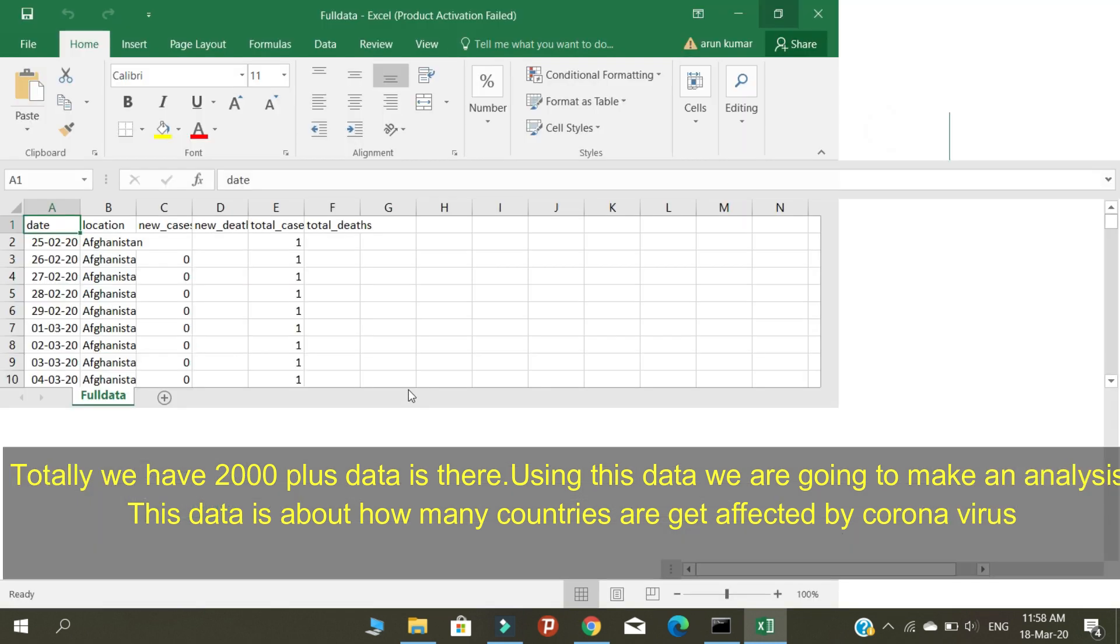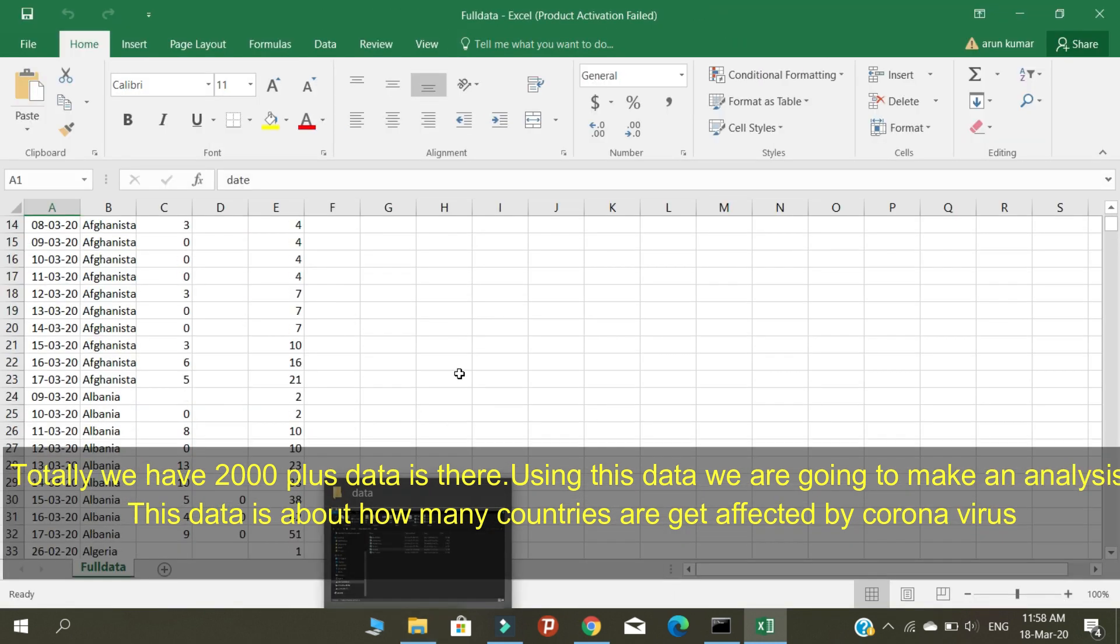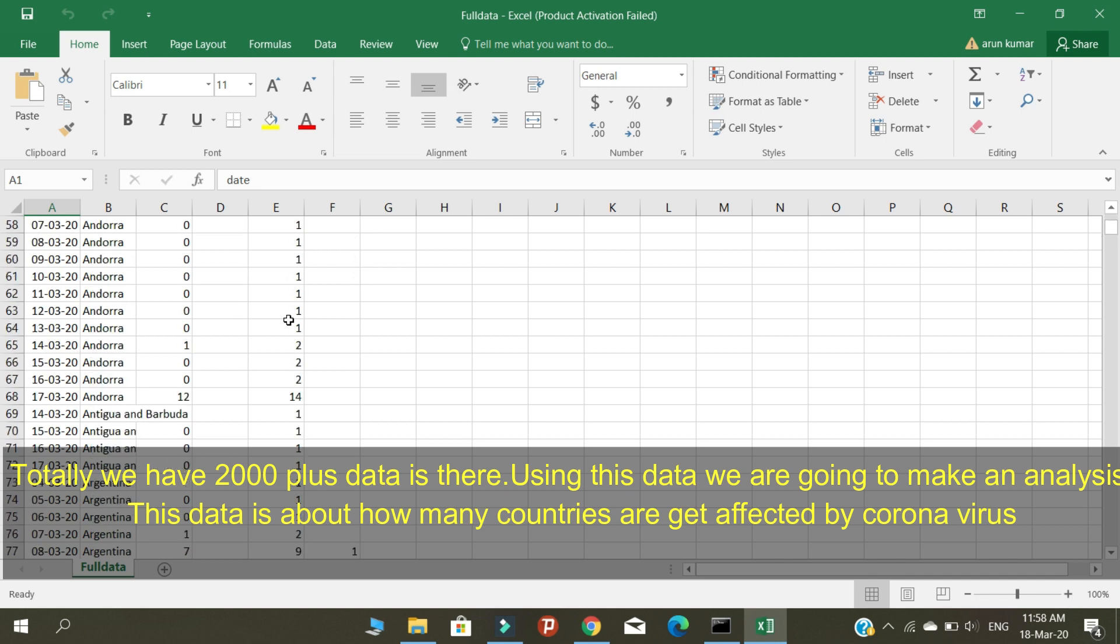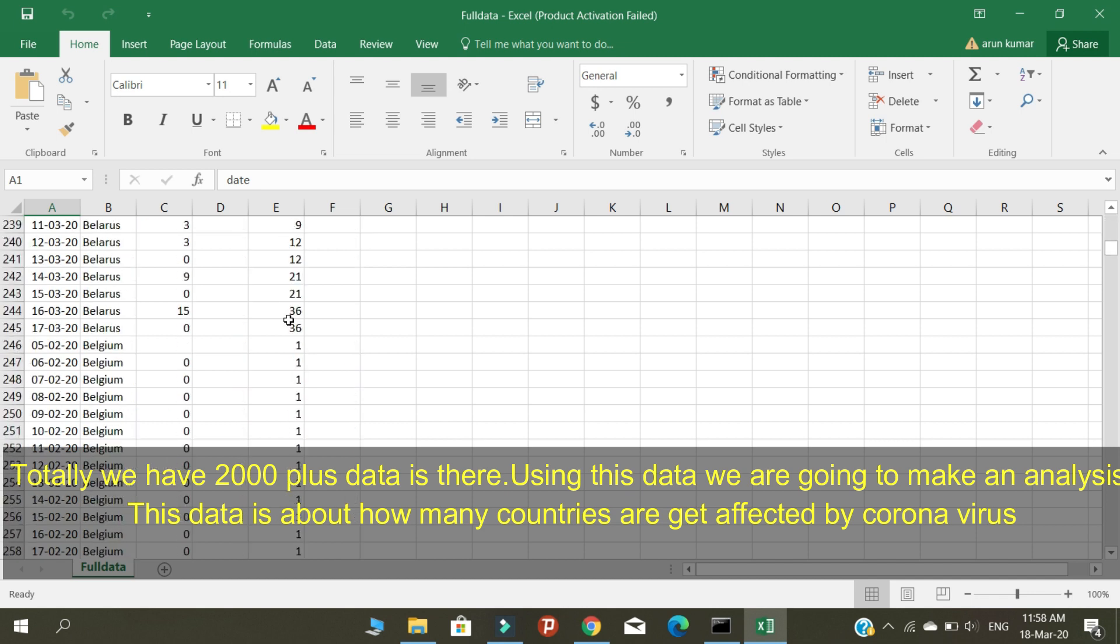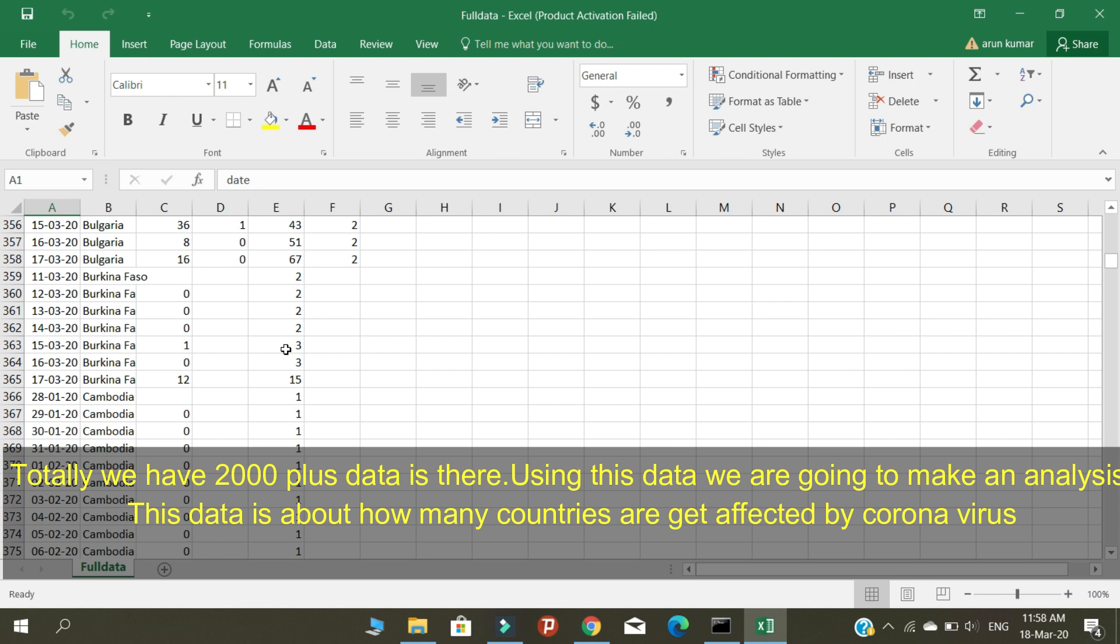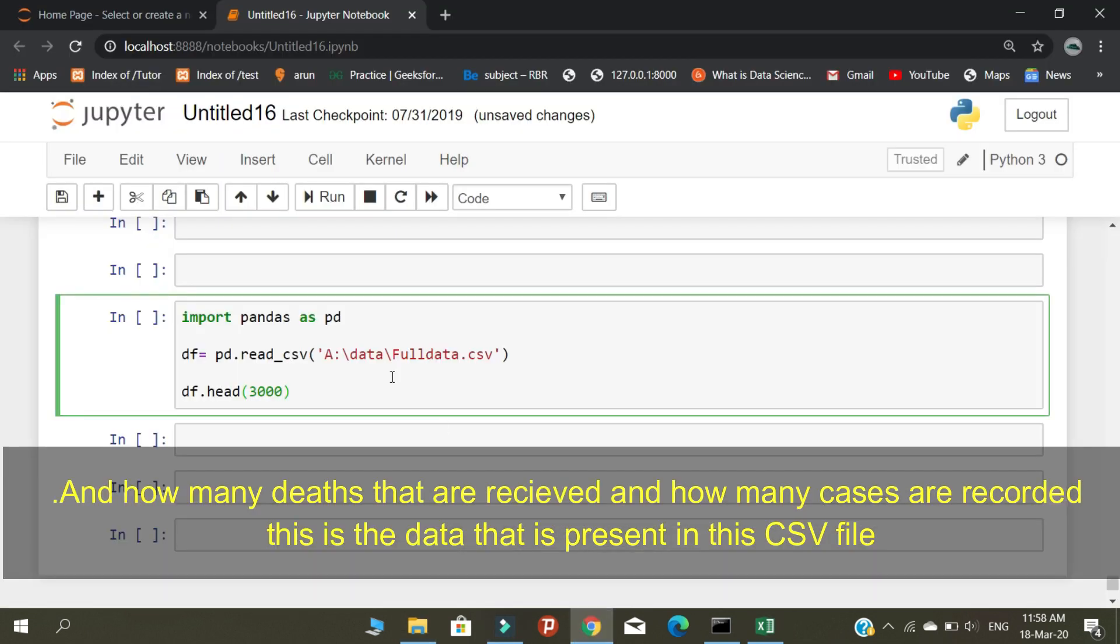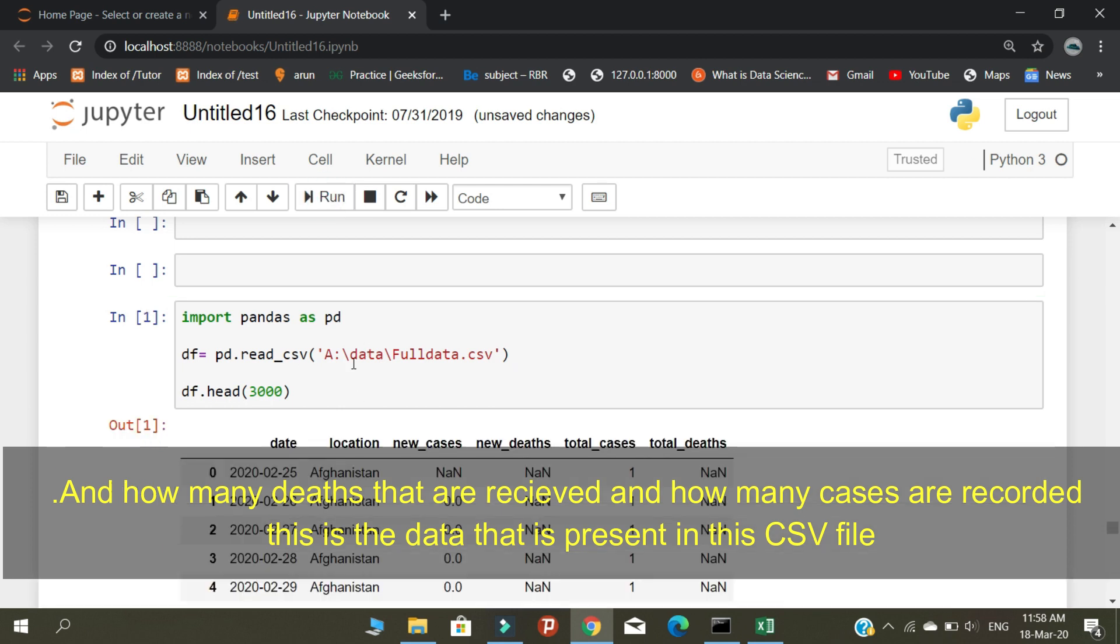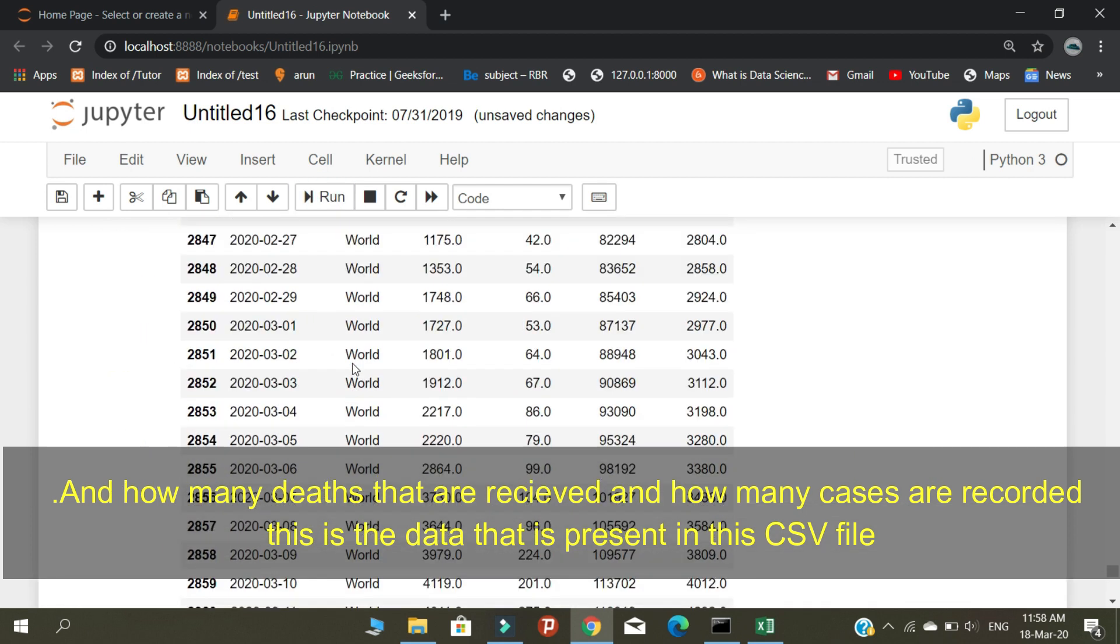We have 2000 plus data rows. Using this data, we are going to make an analysis. This data is about how many countries are affected by coronavirus, how many deaths are recorded, and how many cases are registered. This is the data present in the CSV file.